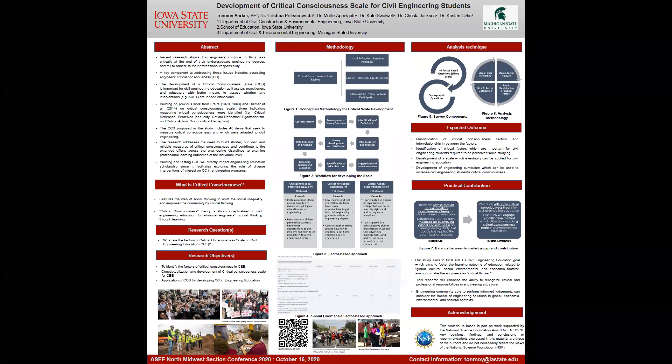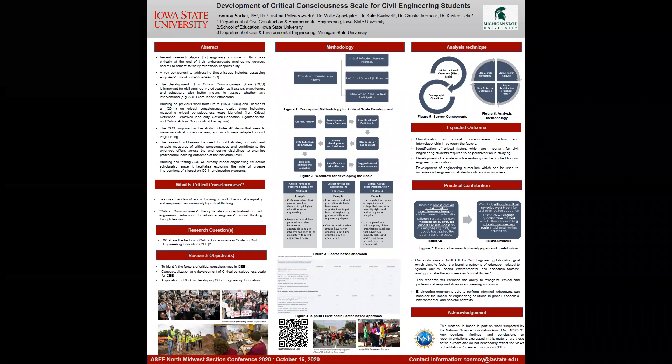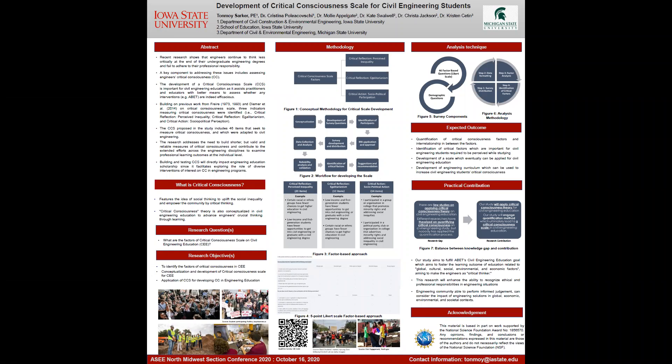Welcome to my poster presentation. The title of the poster is Development of Critical Consciousness Scale for Civil Engineering Students. My supervisor is Dr. Krishina Poliovasky, and this project is funded by the National Science Foundation.